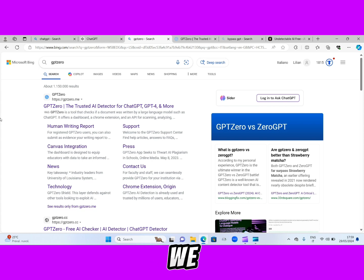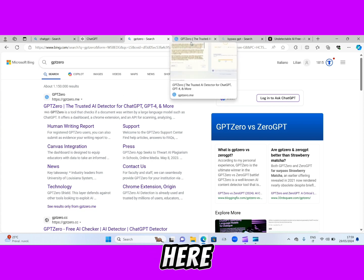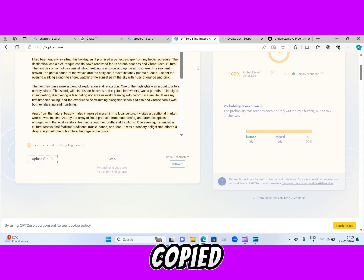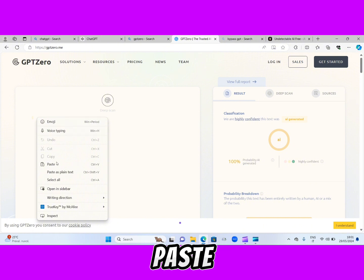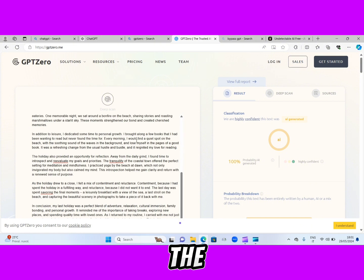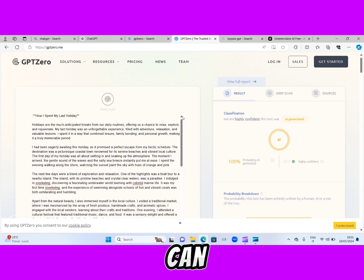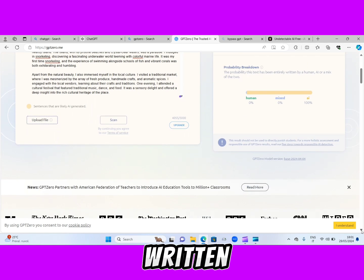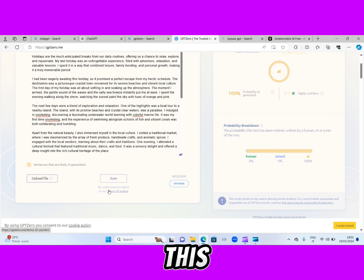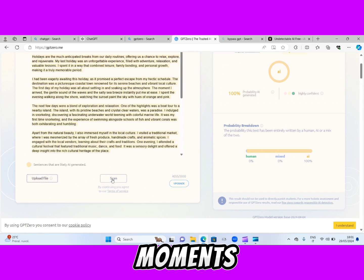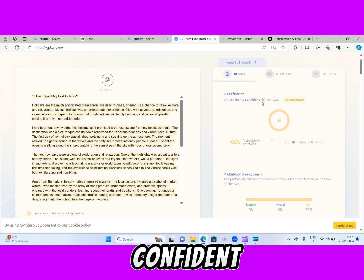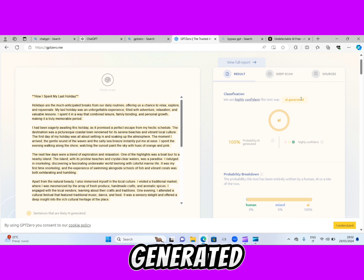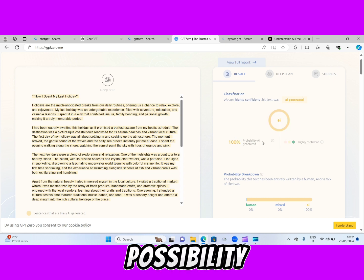Now let's check the accuracy of this website. We've copied the essay — now we're just going to paste it here. Here is our essay copied from ChatGPT. Let's click scan and wait a few moments. It has been scanned already. Now see what the result says — we are highly confident this text was AI generated. 100% possibility AI generated.